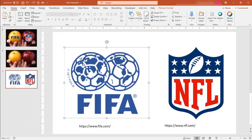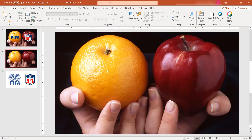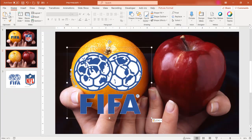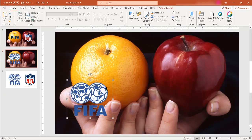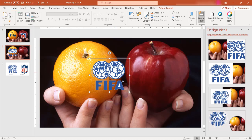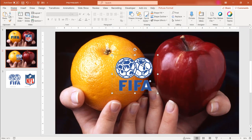For example, I have the FIFA image here. I just copy this and paste it here and I can just resize this image. It's another element, right? It's another element within PowerPoint.